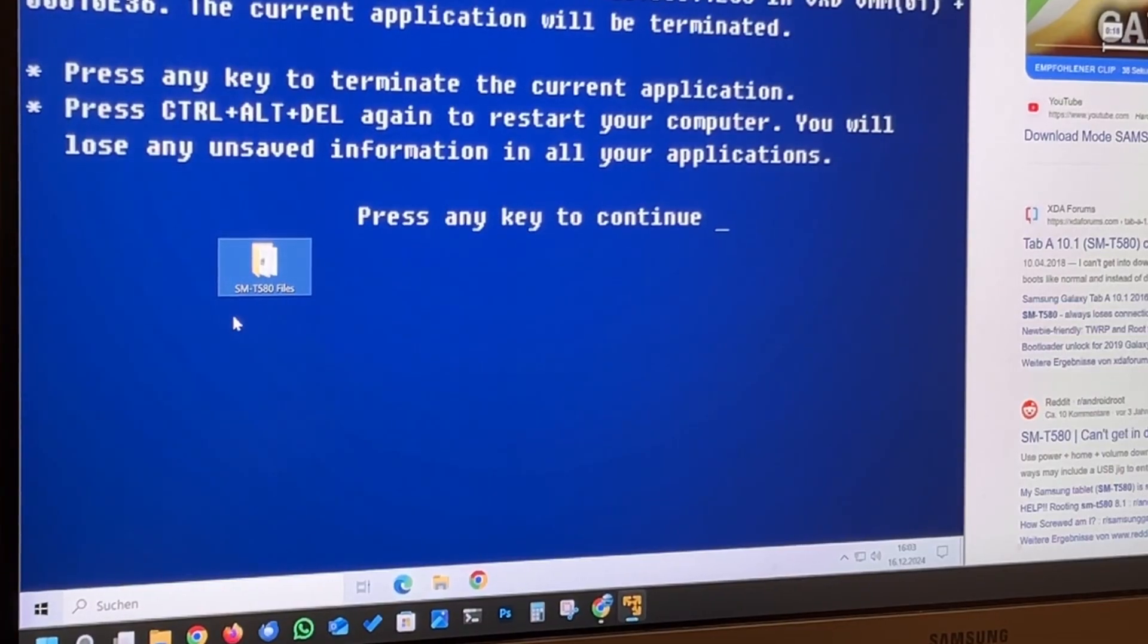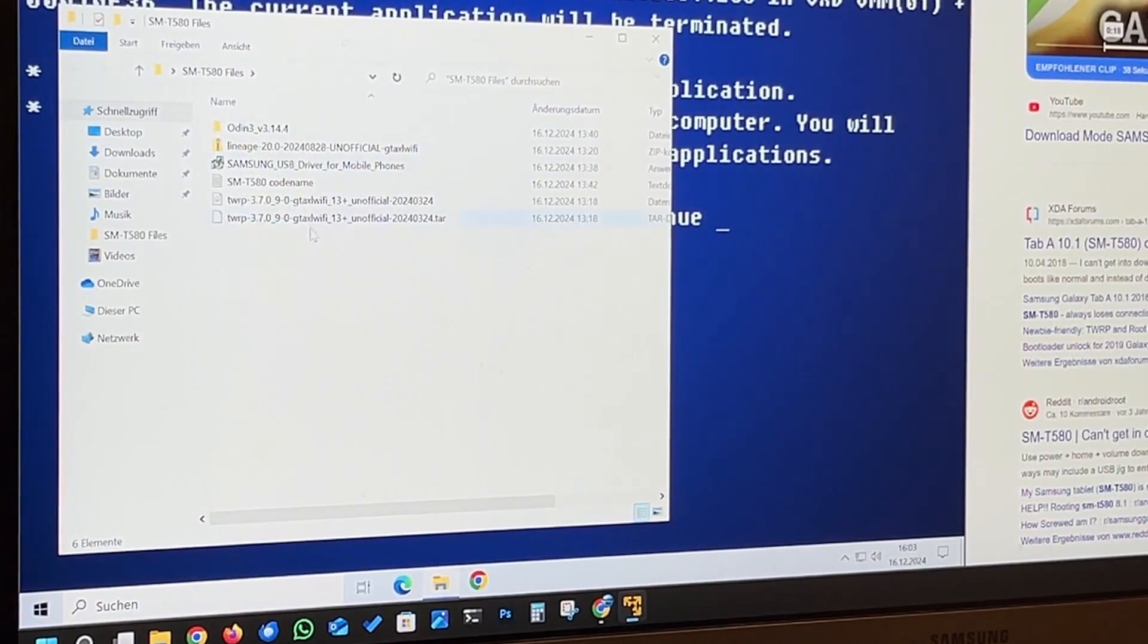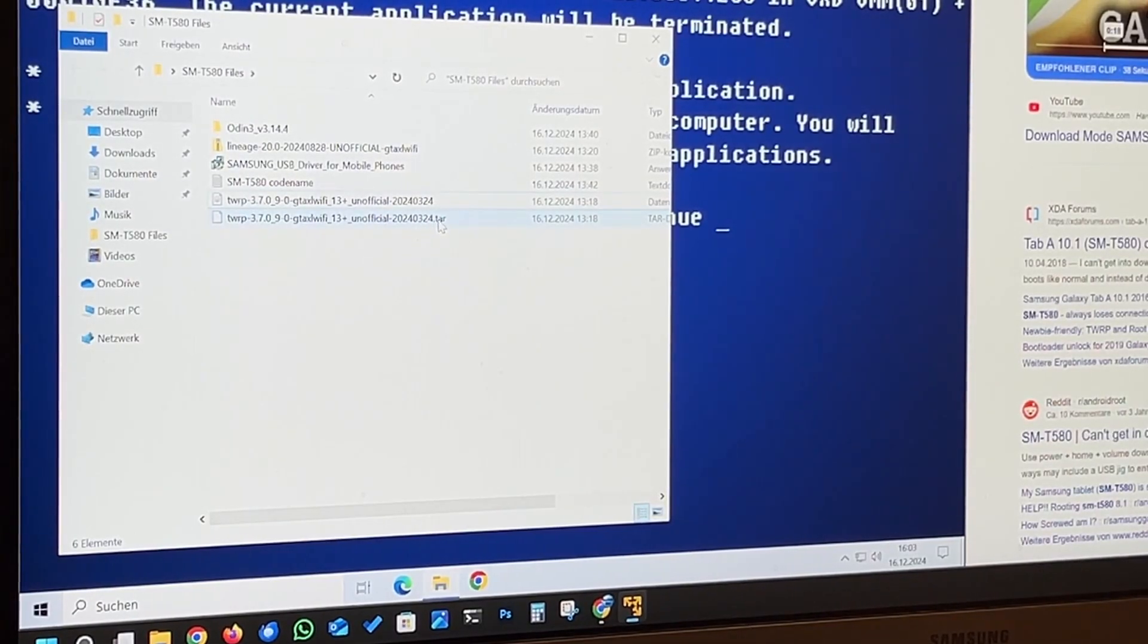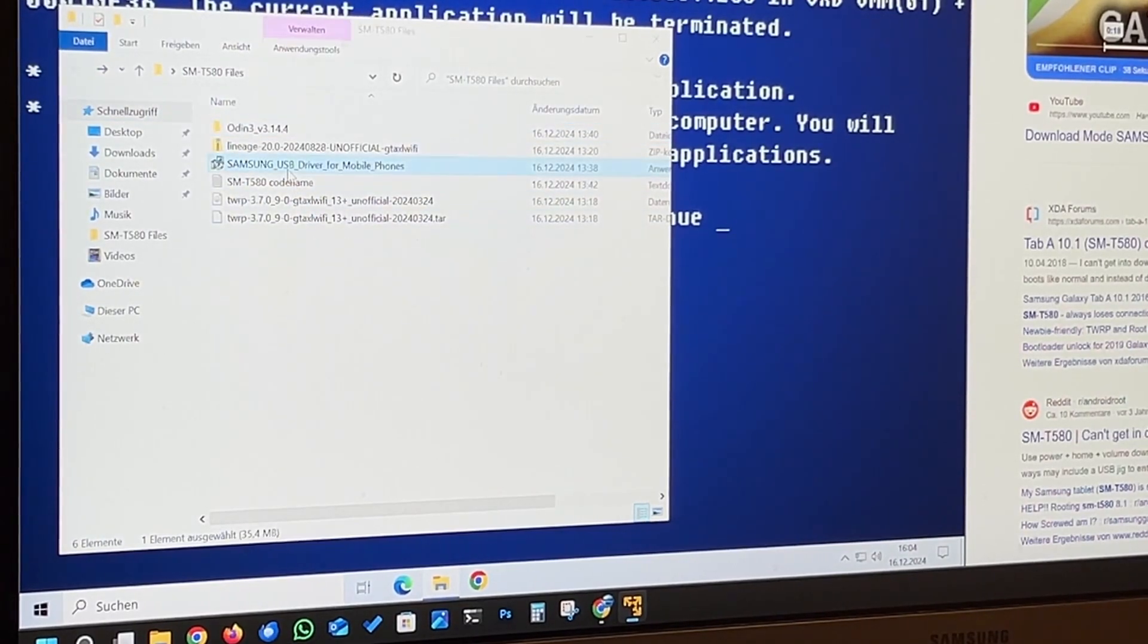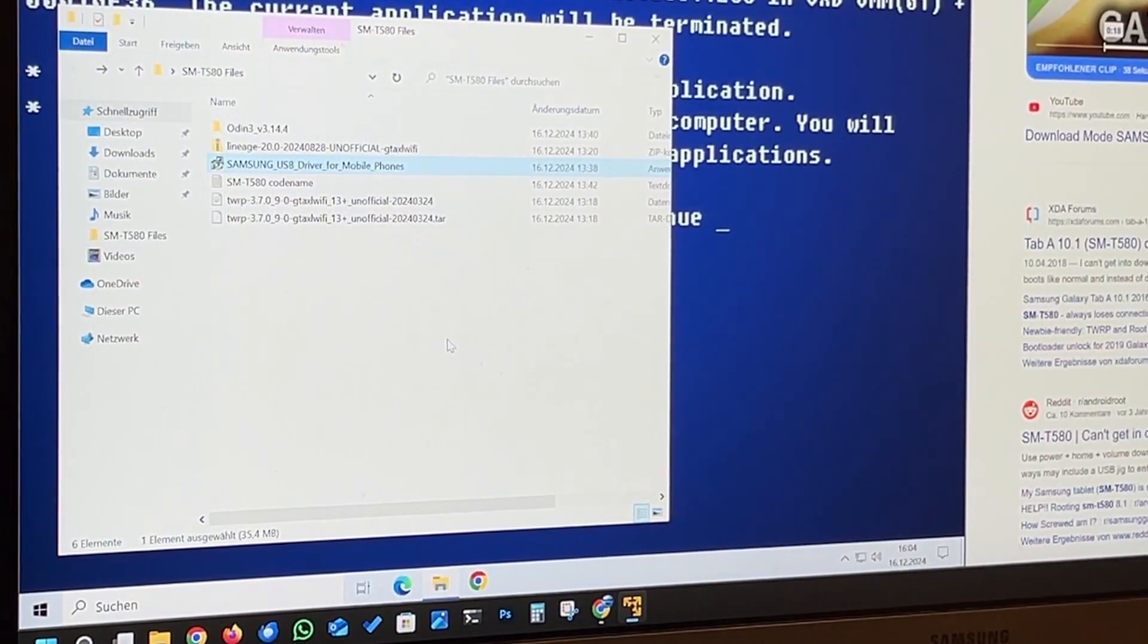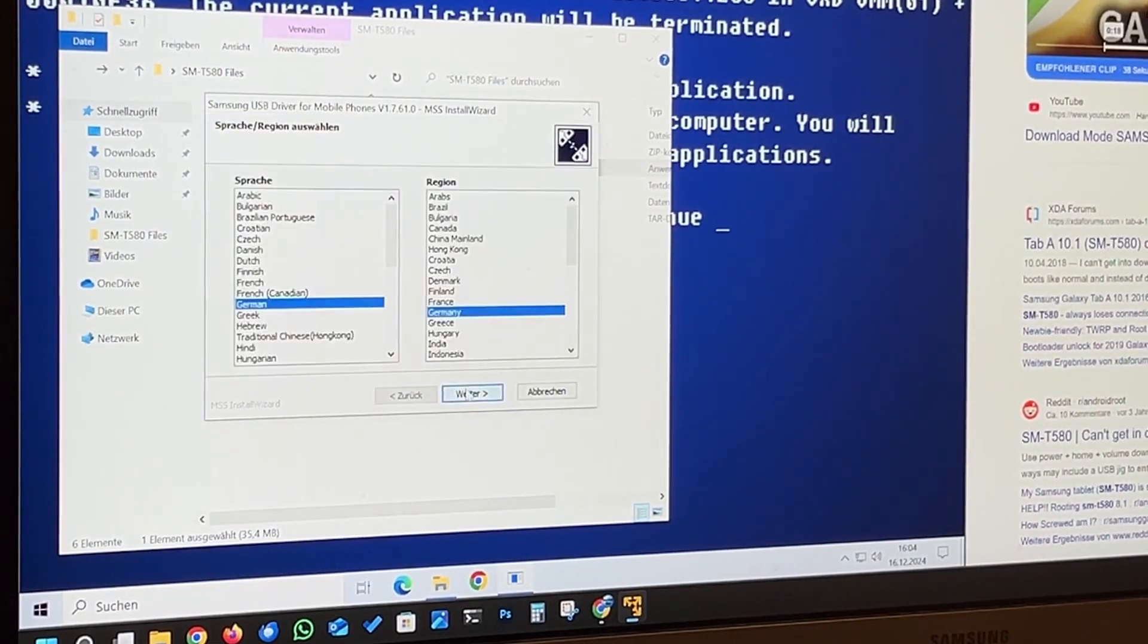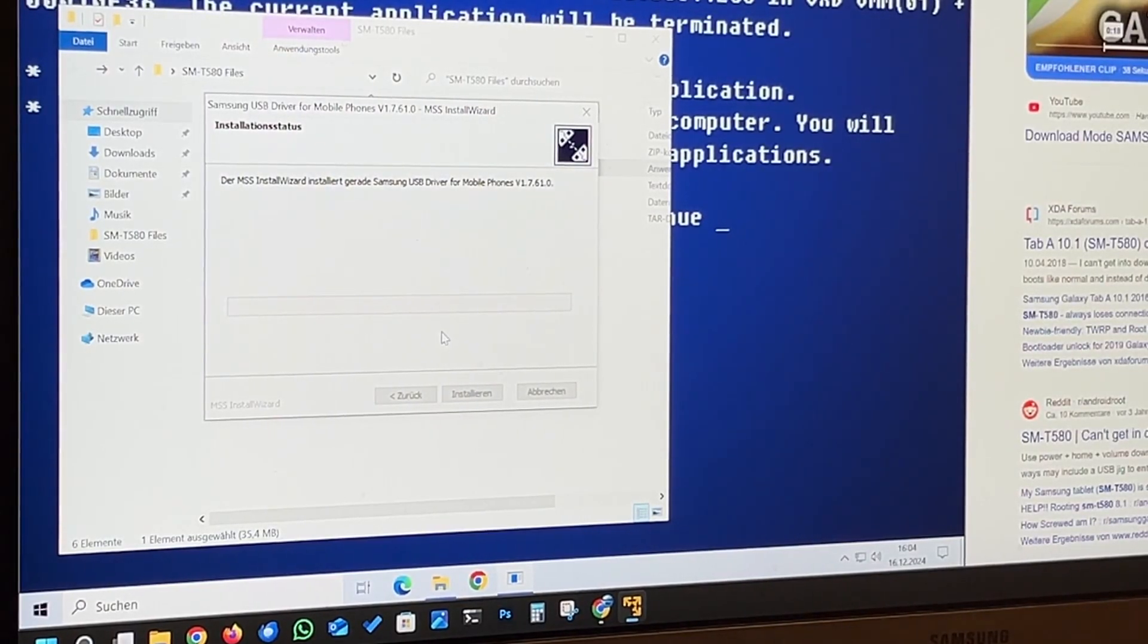So here on the Windows computer, we need some software. So we need a couple of things. First is the TWRP recovery file. So for Samsung devices, you also need this .tar file. I'll link it below. And we need Odin, which is the flashing tool for Samsung devices. And the Samsung USB driver. If you haven't got this installed yet on your computer, you should do it. Well, you need to do it, otherwise it won't be recognized. So we're going to just do that really quick.